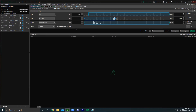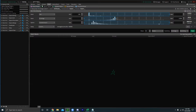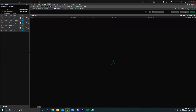First, you obviously have to have thinkorswim. You might need some money in your TD Ameritrade account. Once you have that, head over to thinkorswim and click on the scan tab at the top, then click 'Option Hacker.' Your screen might look collapsed — just press the down arrow to expand it.